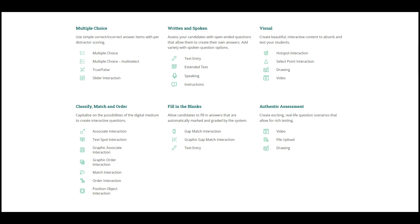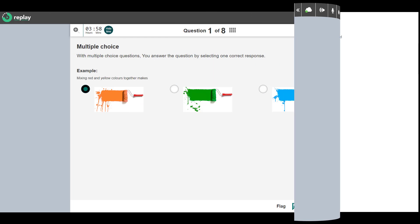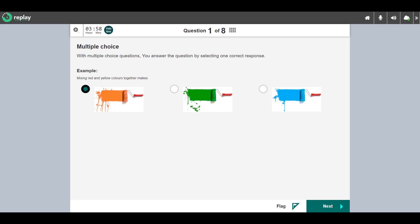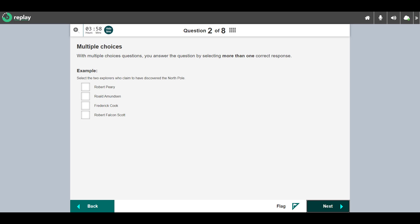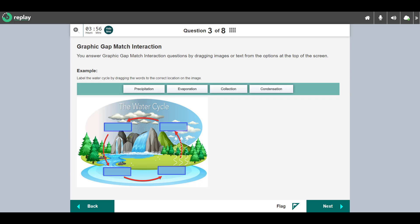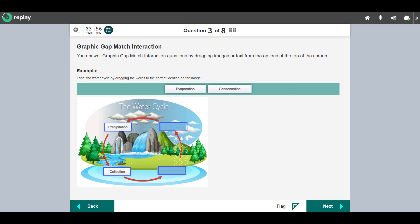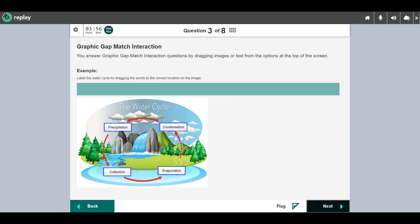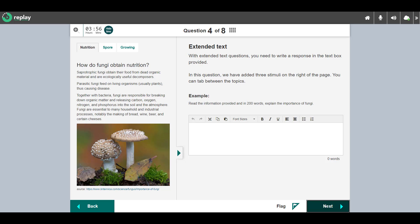Let's take a look at a few of the question types in action. This is a multiple choice question — you answer by selecting a response. This is a multiple choices question where you select one or more responses. This is a graphic gap match interaction question — you drag the images or text from the options at the top to the image below. As you move through the test, the system auto-marks question types such as multiple choice.